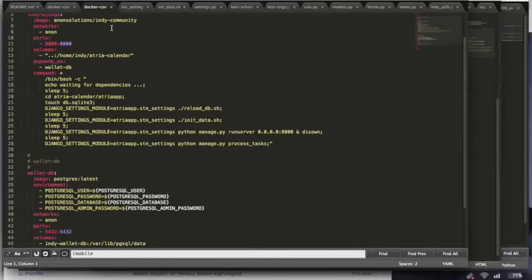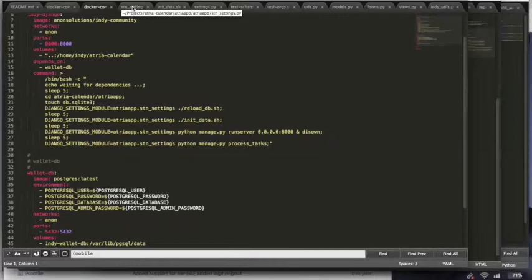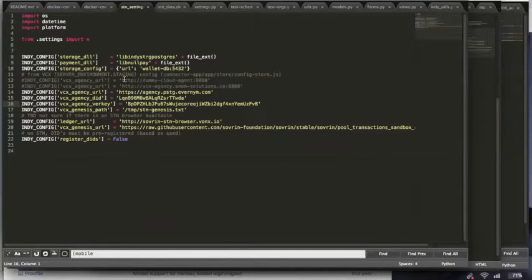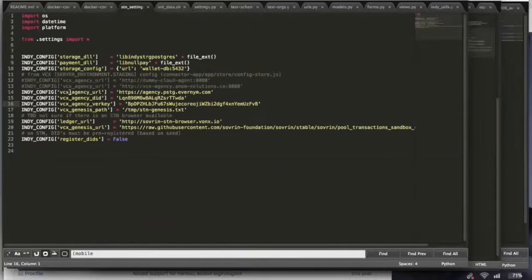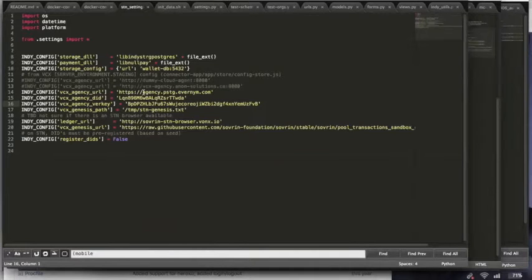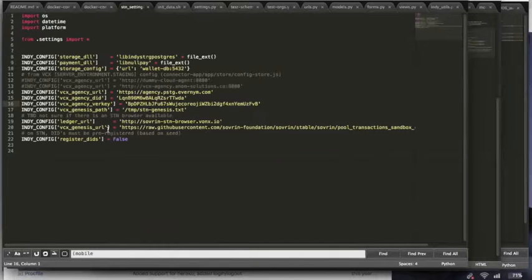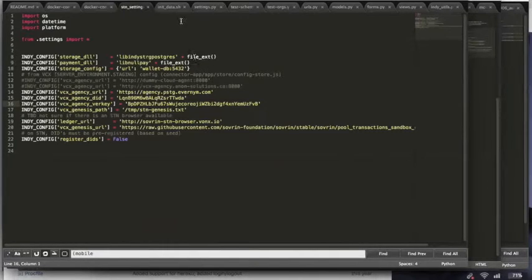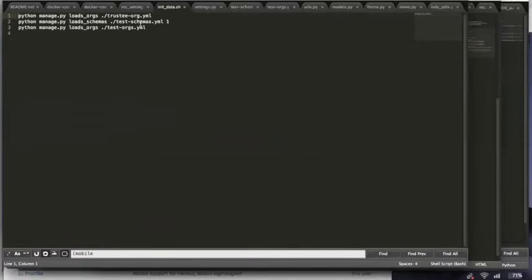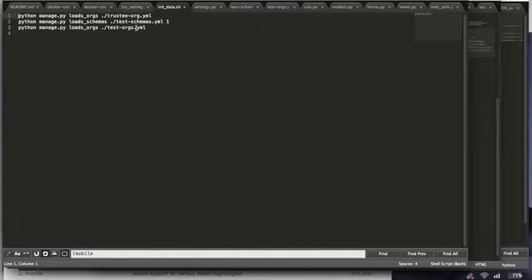In this specific instance, we're running against the Sovrin staging network. And how we do that is we're using the VCX agent. And so we just point to a VCX agency that knows about the Sovrin staging network as well as the Genesis URL for the staging network. The init data initializes schemas and orgs and does all of the basic system initialization for us.